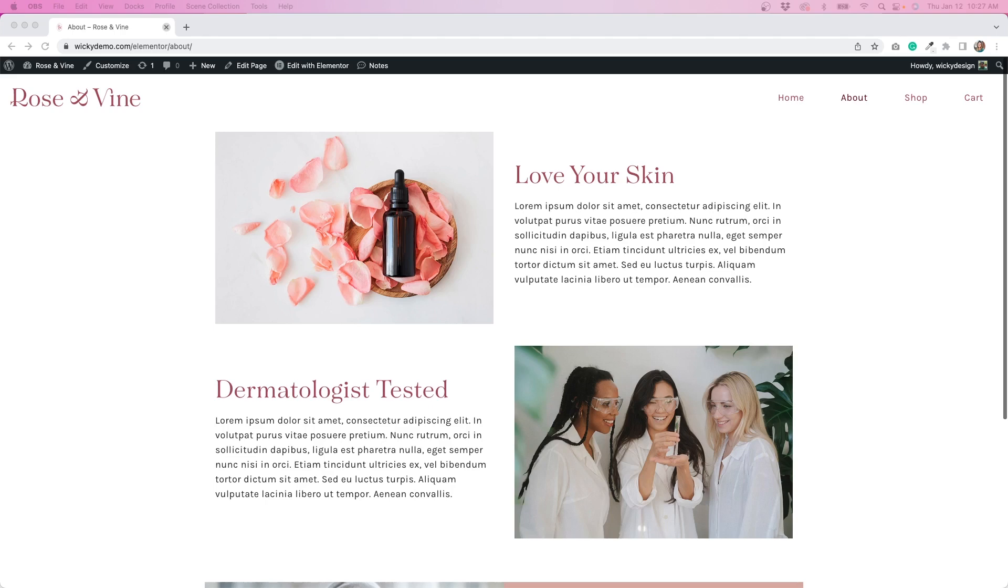Hi, it's Barbara and welcome back to Wikidesign. In this tutorial, I'm going to show you how to create two different headers for your website using Elementor Pro.